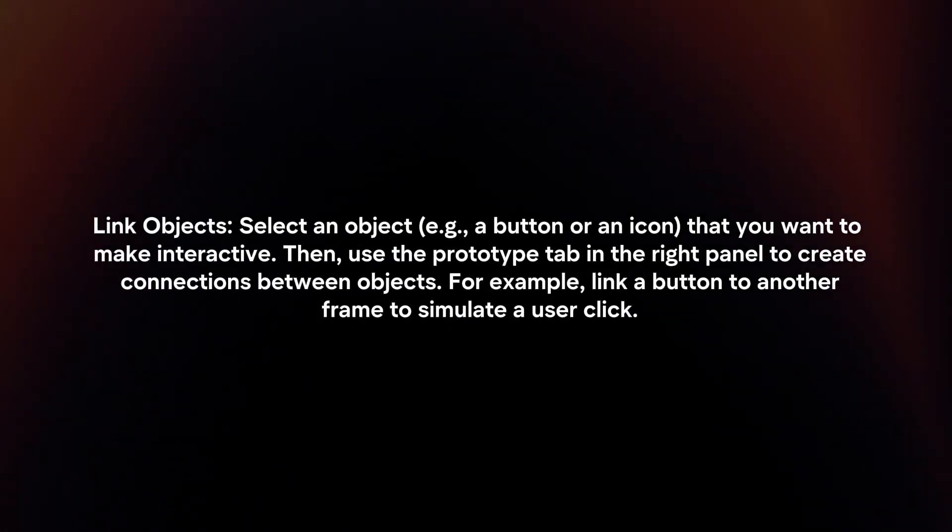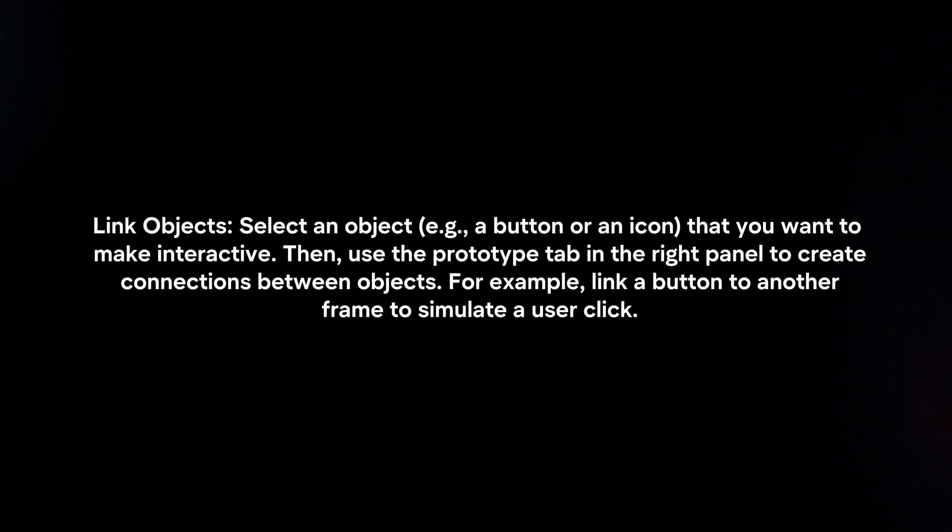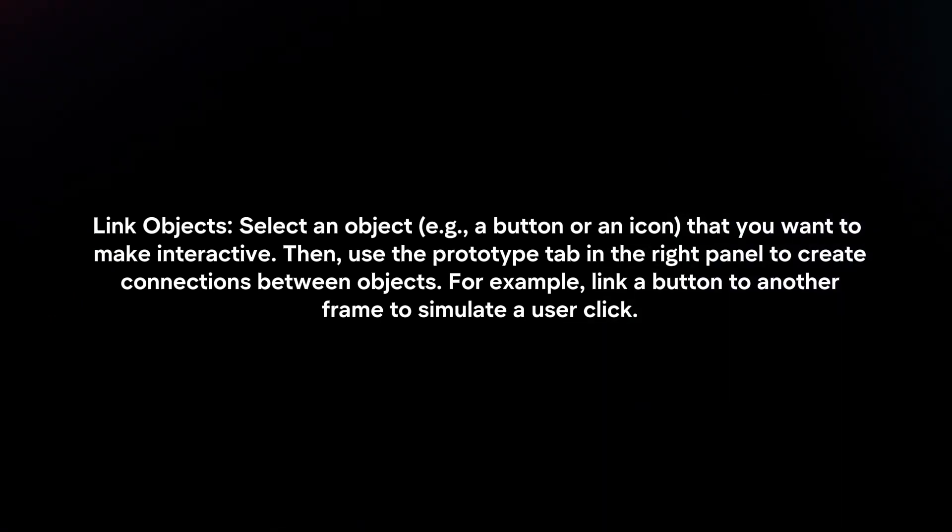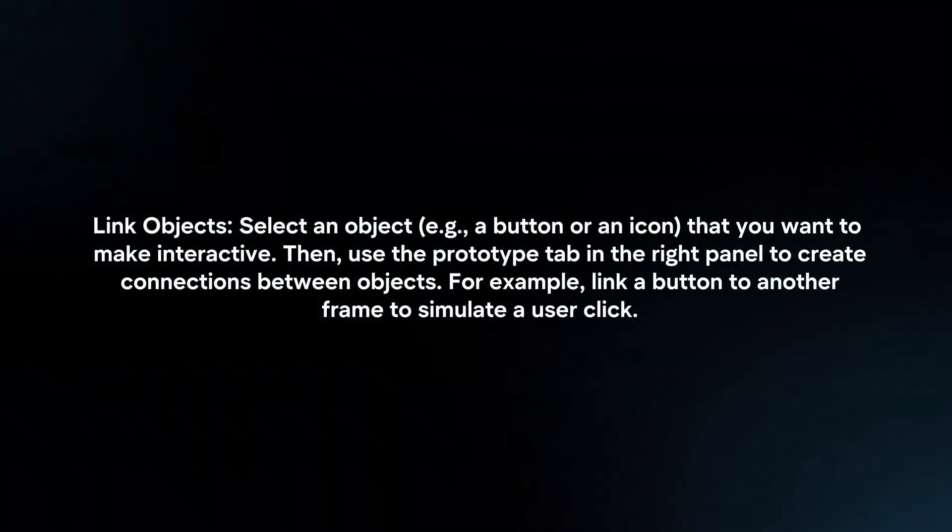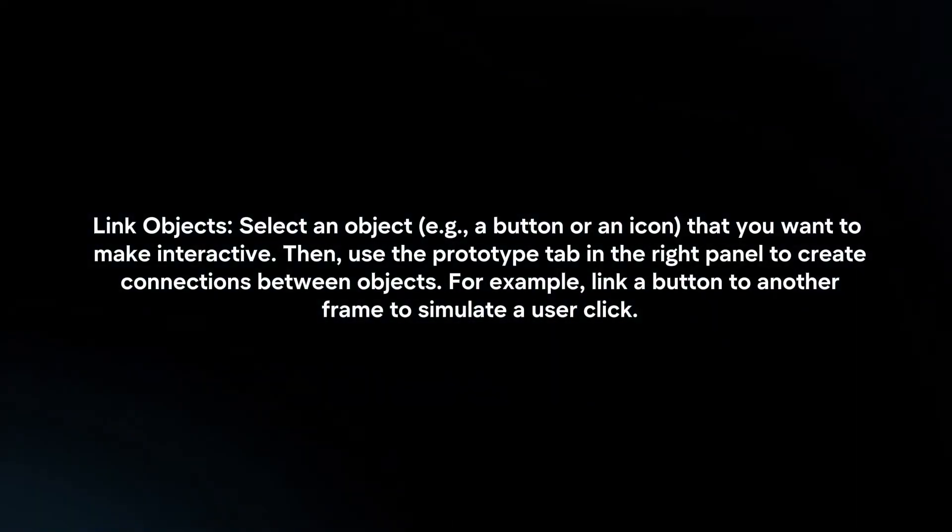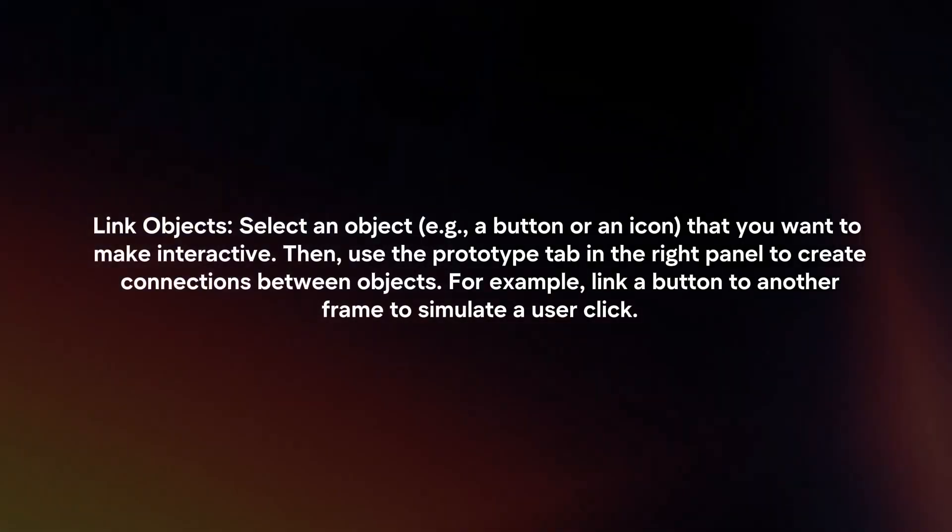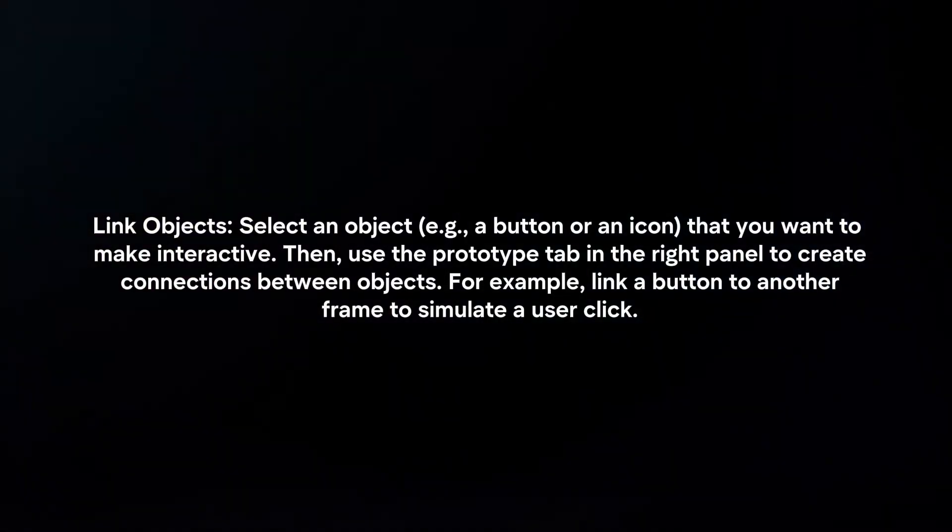Link objects. Select an object that you want to make interactive. Then, use the prototype tab in the right panel to create connections between objects. For example, link a button to another frame to simulate a user click.